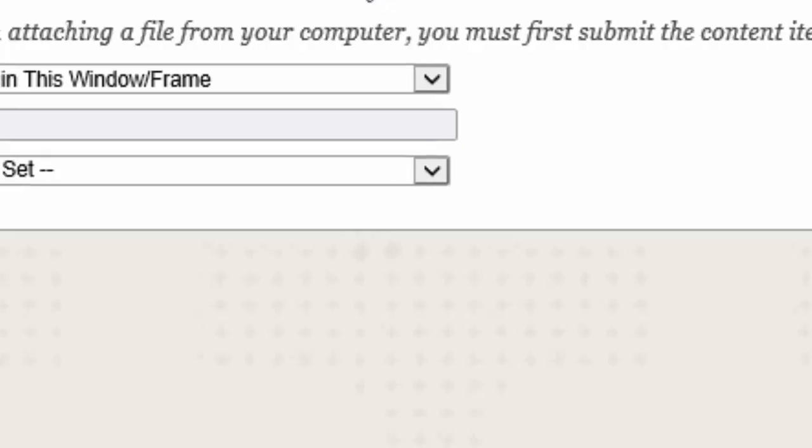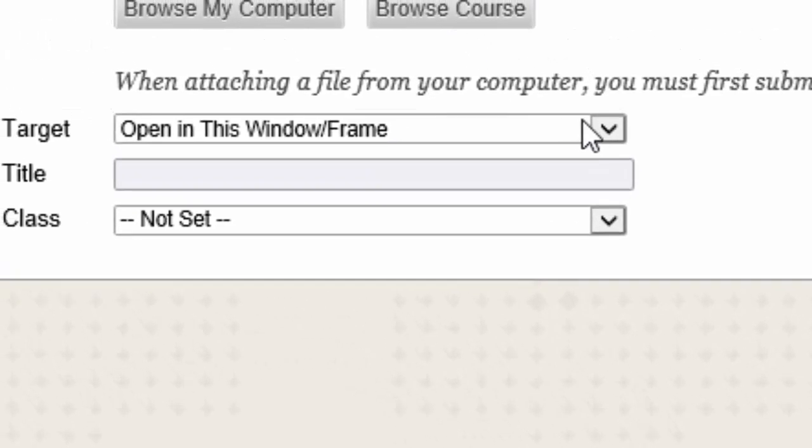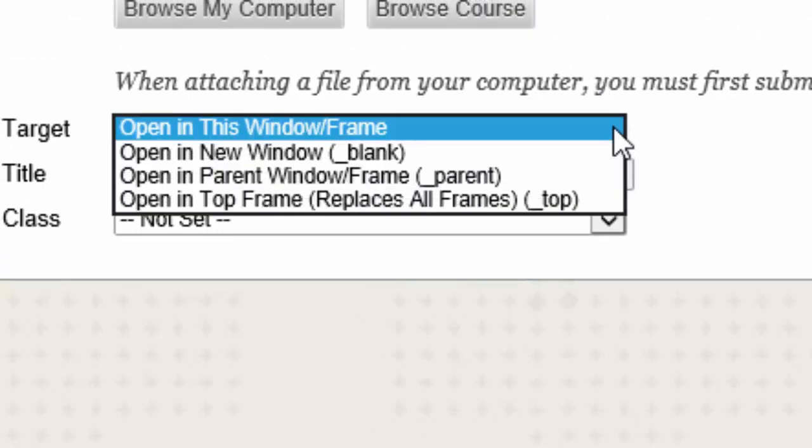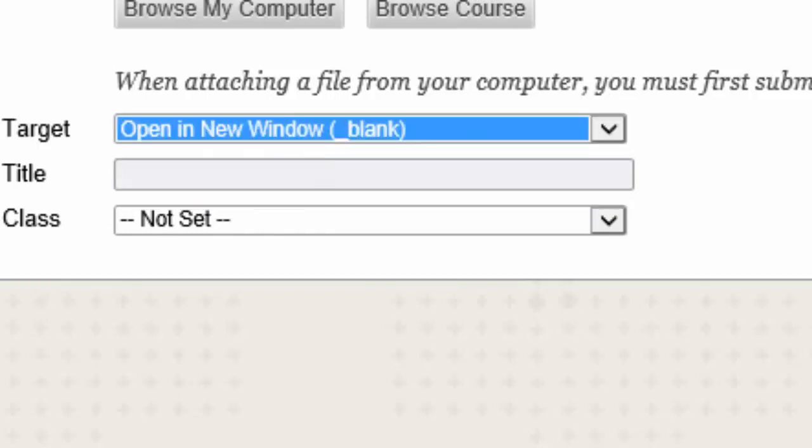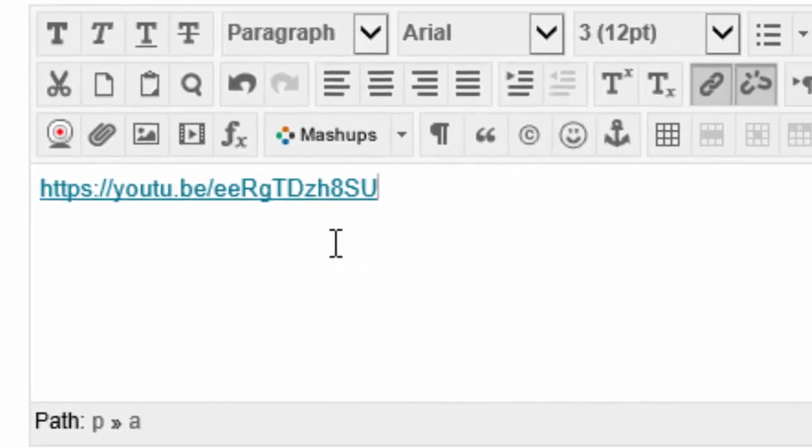I'm going to click on the link icon here. I've already copied the link so I'm going to paste it. It's already pasted in there, but if it wasn't I would just do control V. And I would click on this drop down box, open in a new window because we don't want to leave Blackboard. So update, there's your link.